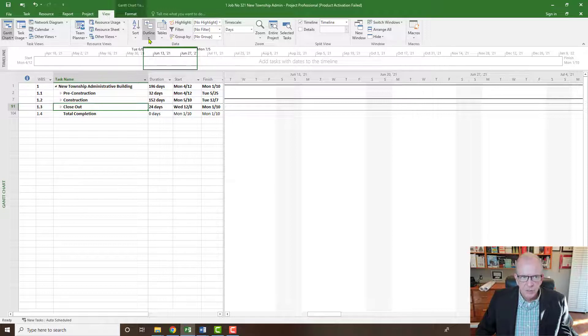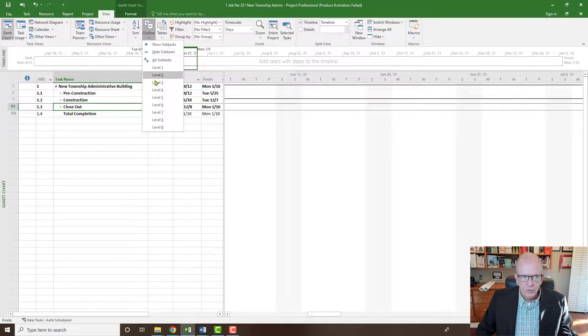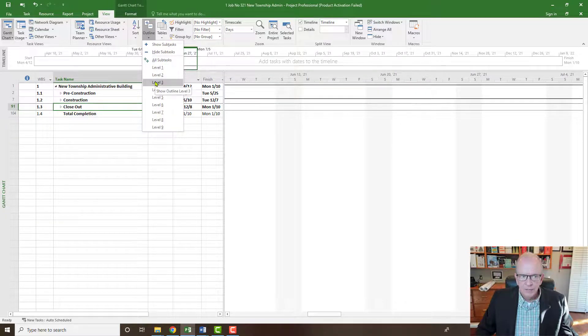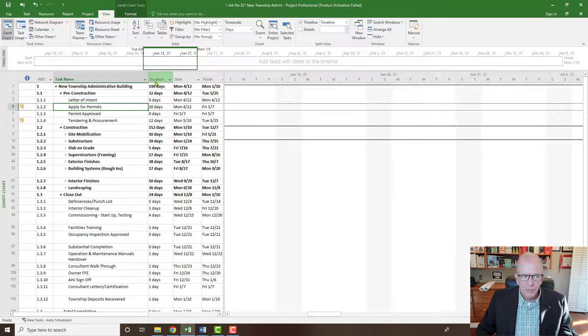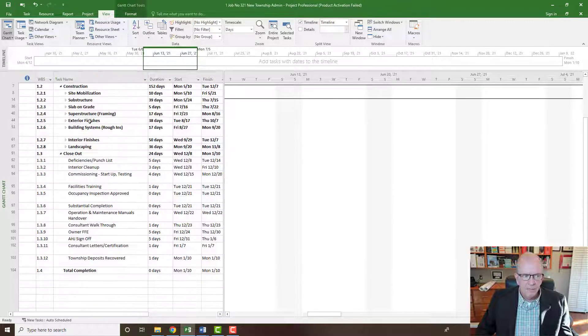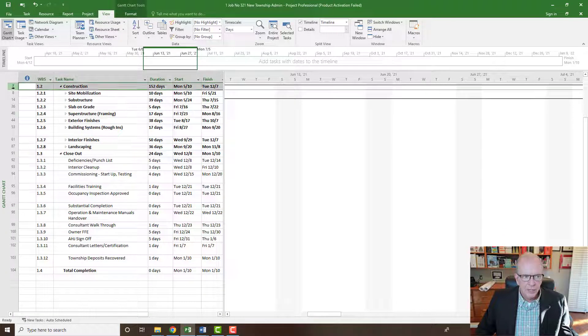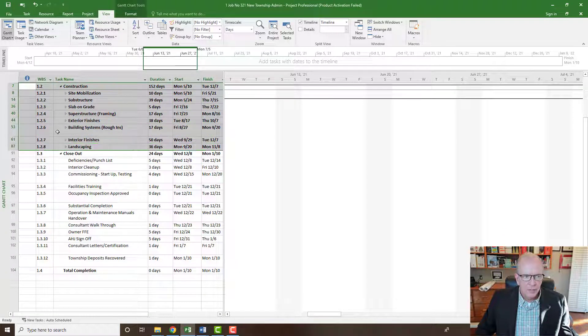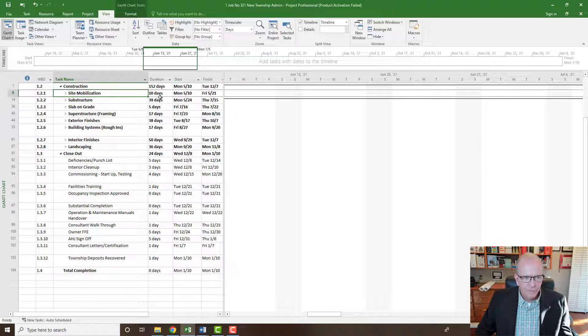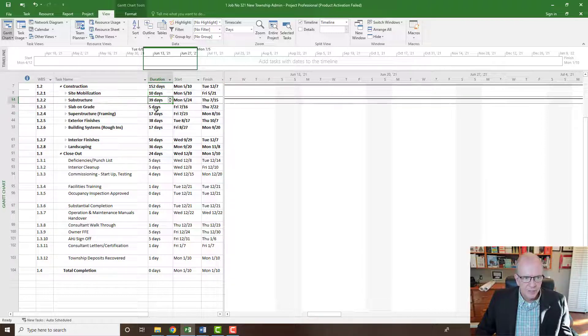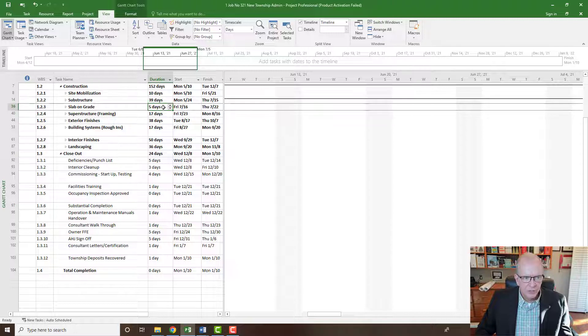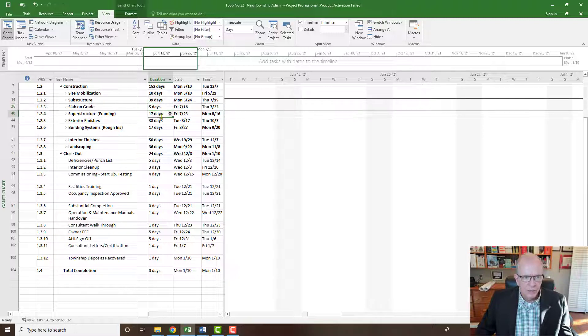You can, of course, then go down to the next level, which would be level three. And then again, you might be looking under the construction heading in this particular case. And then you can dig down further. Does this make sense for site mobilization? Does this make sense for substructure? And so on.